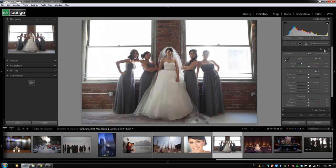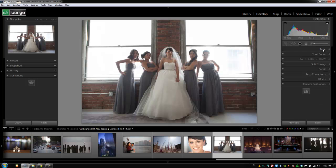Each of these panels has a number, and the basic panel shortcut is 1. So to collapse or expand it, you just hit Ctrl+1, or Command+1 on a Mac.